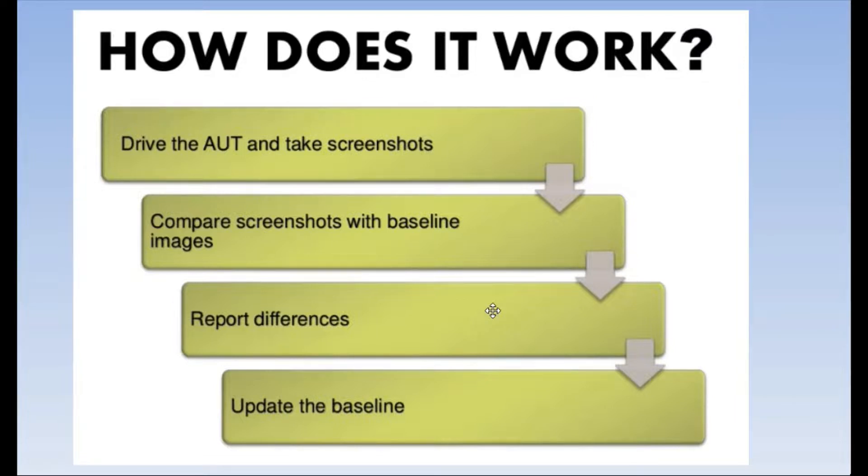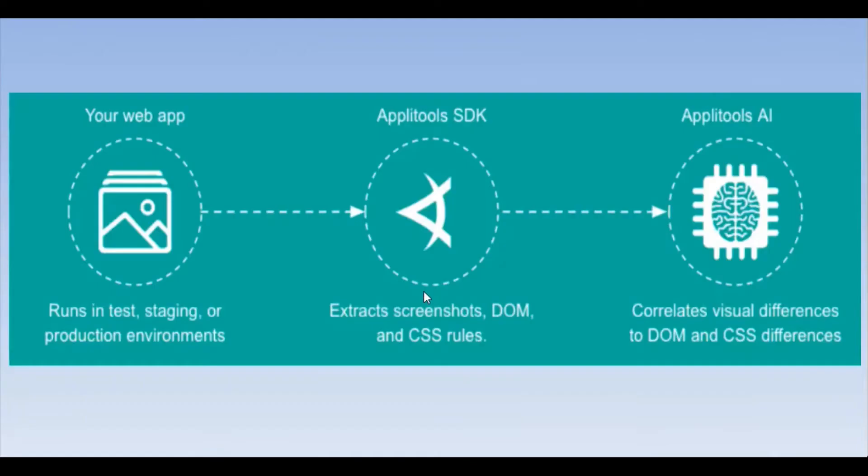That was the workflow of most of the visual testing tools, but if we talk specifically about Applitools, you can clearly see you have a web application that is running on some environment, and then you have Applitools SDK which is going to capture the screenshots.